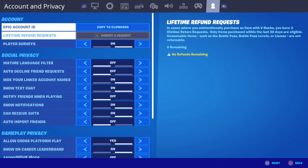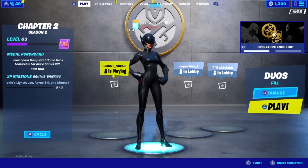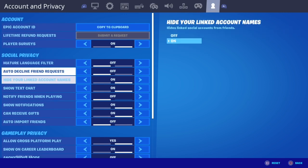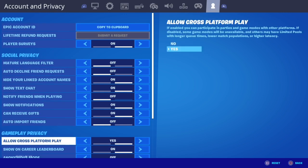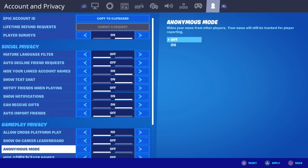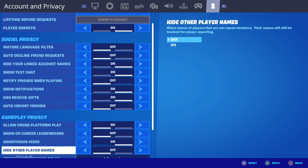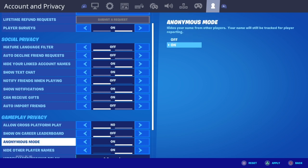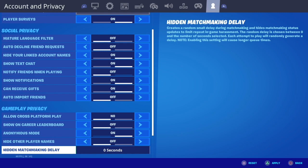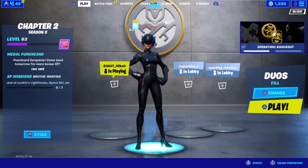So without further ado, let's get to it. You want to go to Settings, then go to Account and Privacy, scroll down to 'Allow Cross-Platform Play' — very easy — switch it to No. Then 'Show on Leaderboard', switch it to No or Off. Then 'Anonymous Mode', switch that to On. And 'Hide Other Player Names' — it doesn't really matter, but I'd recommend turning that off.